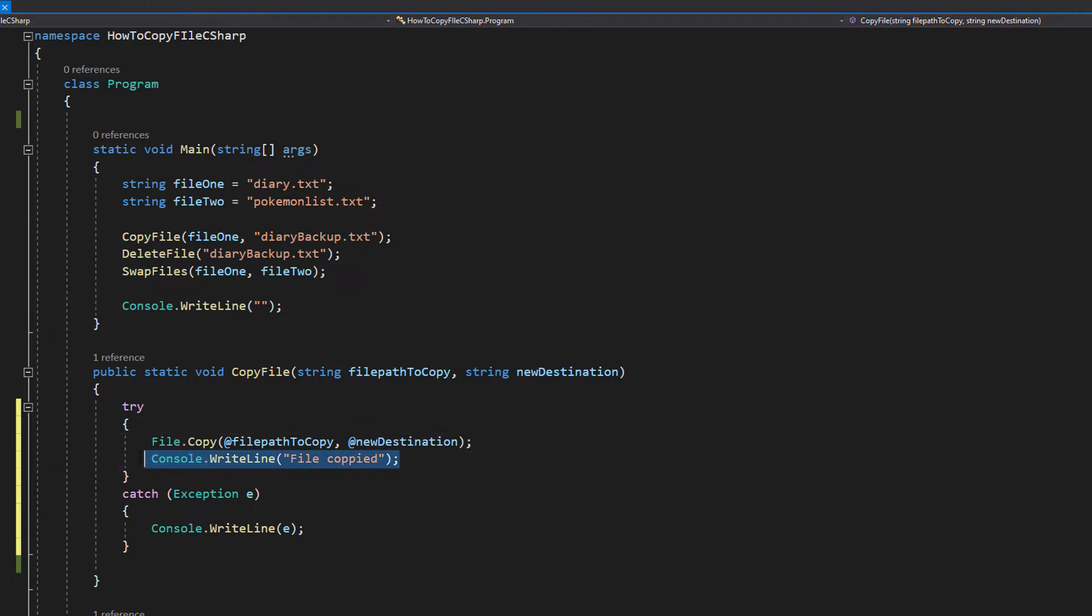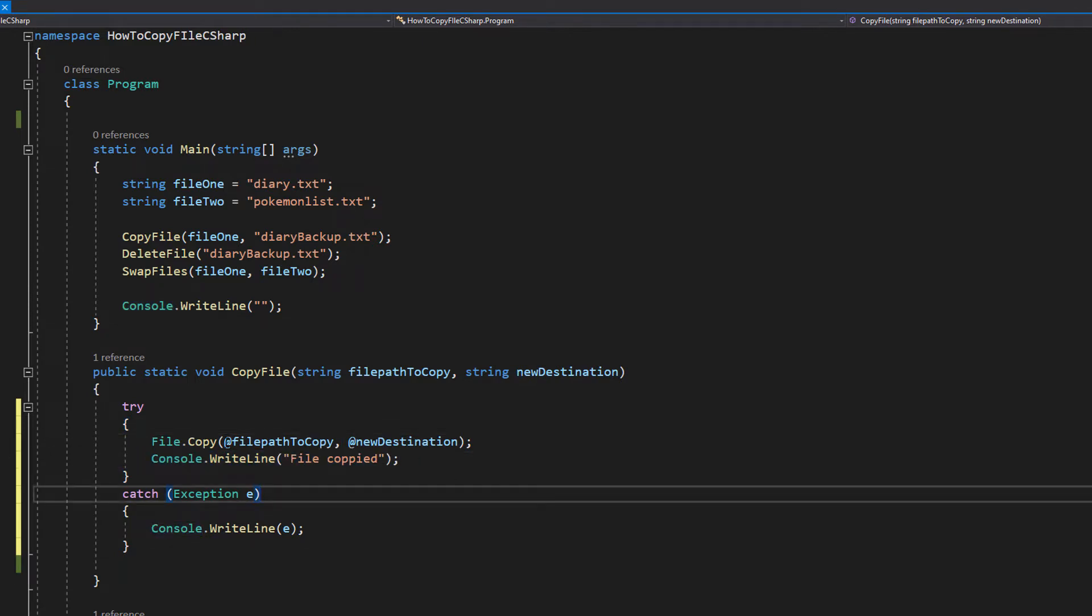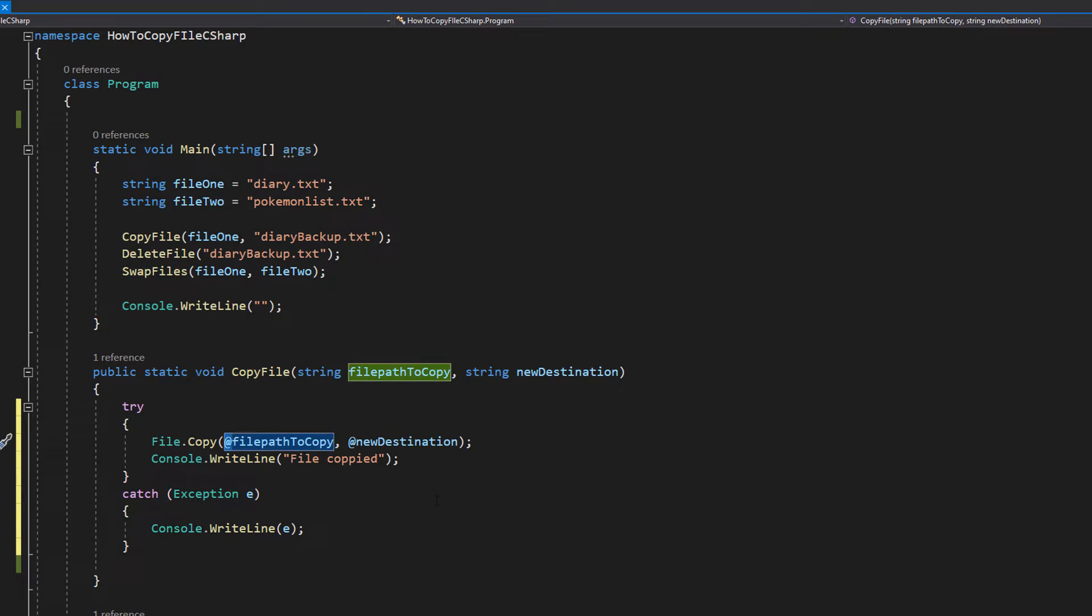Then we're going to print out that the file has been copied. And you might be wondering why have I put at symbols before the file paths? Well it basically makes the strings verbatim, which allows us to put text inside of the string that would otherwise be treated differently by the compiler. So let's say you had some folders so you had to include some slashes. If you didn't put the at symbol in front of these, you would have to do a double slash every time you wanted to have a single slash.